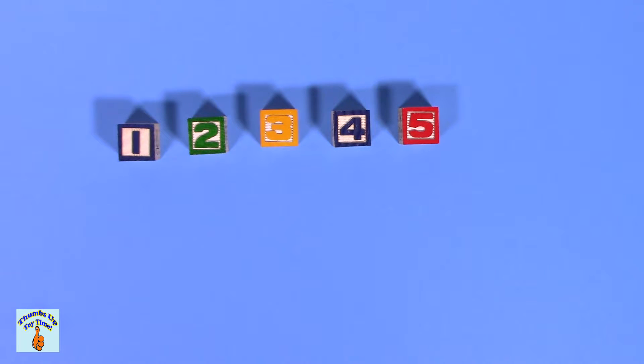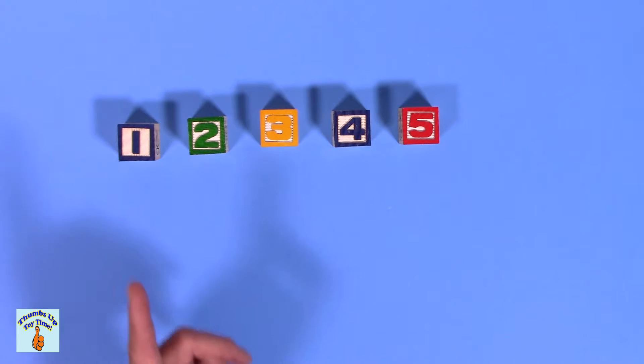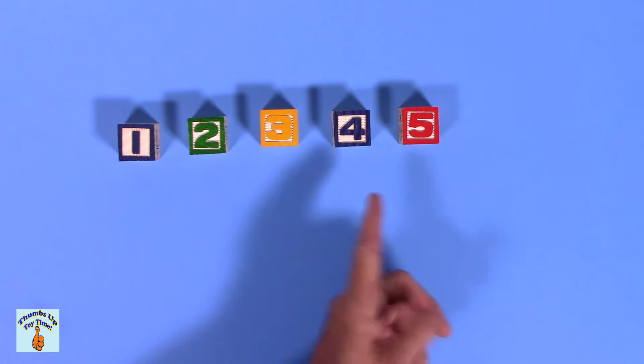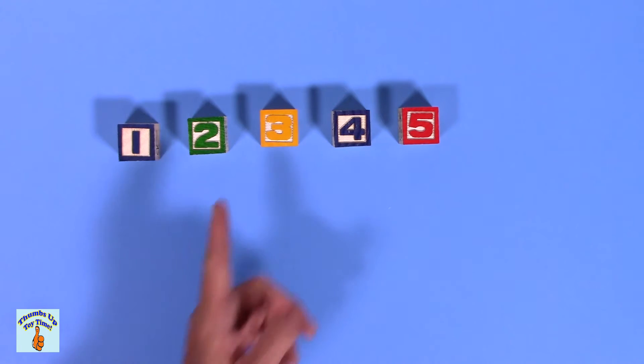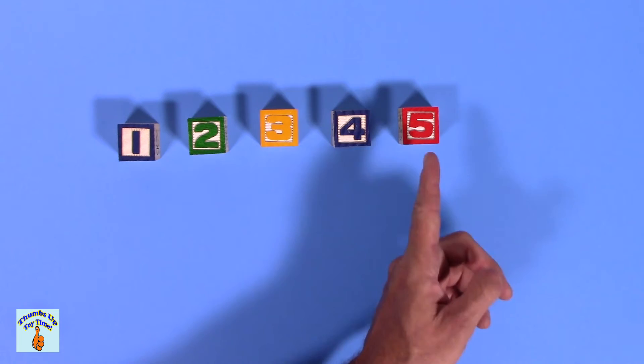After four is, of course, five. Uno, dos, tres, cuatro, cinco. One, two, three, four, five.